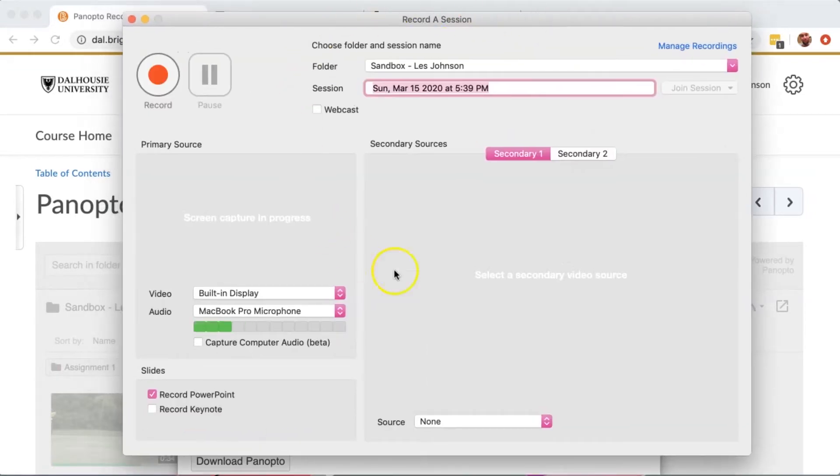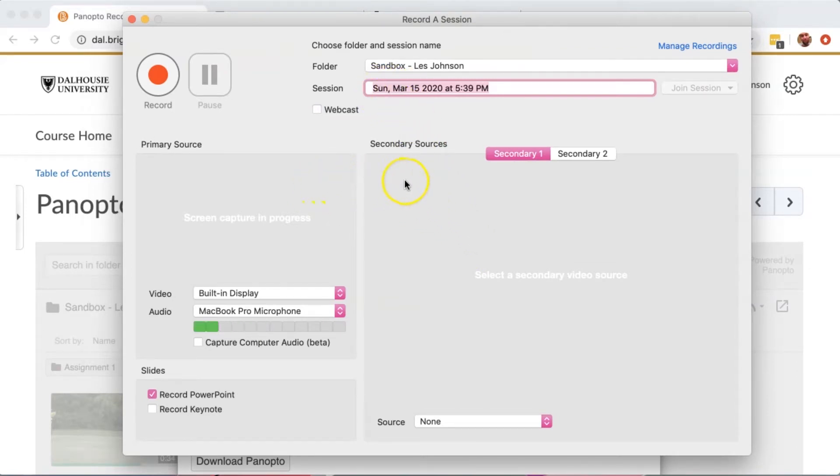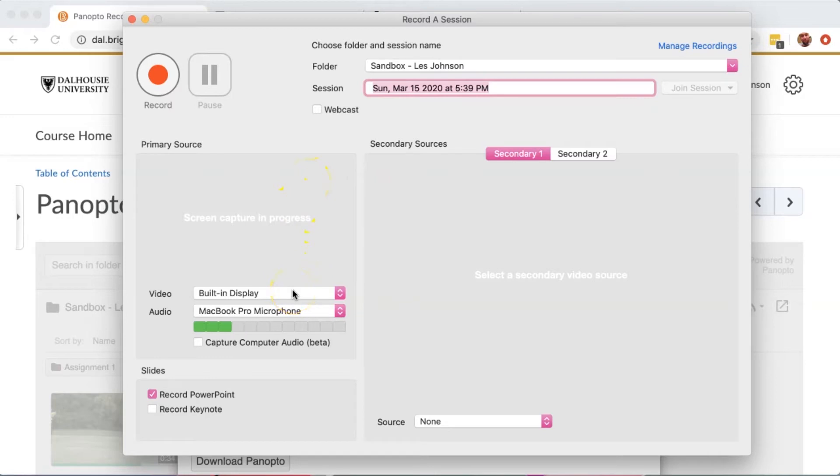This is what the Recording a Session screen looks like. You can choose both primary and secondary sources. For this video, I'm just going to use a primary source. And in this case, I'm going to use my built-in display, which means it's going to capture whatever I have on my screen.